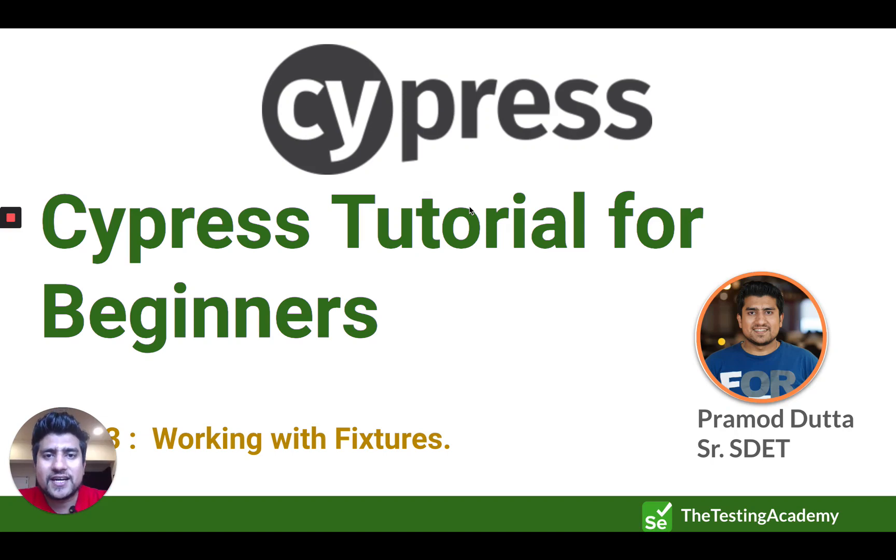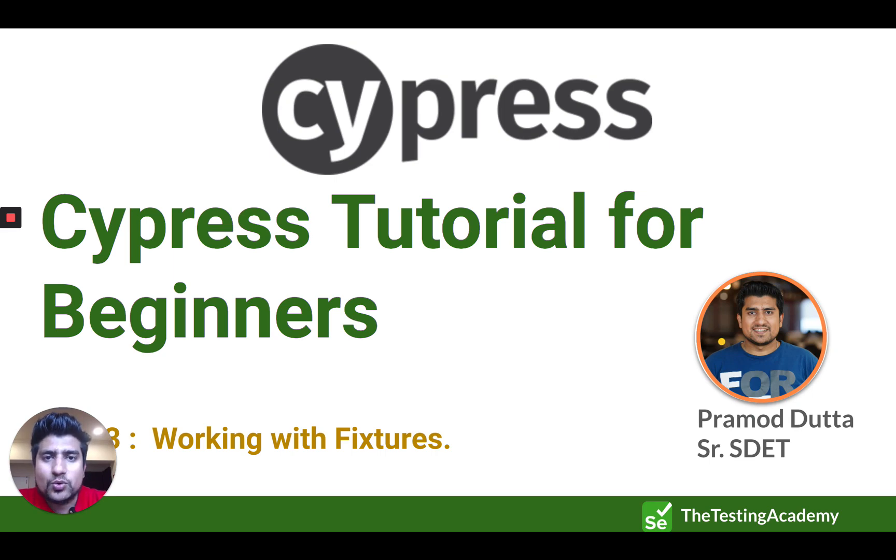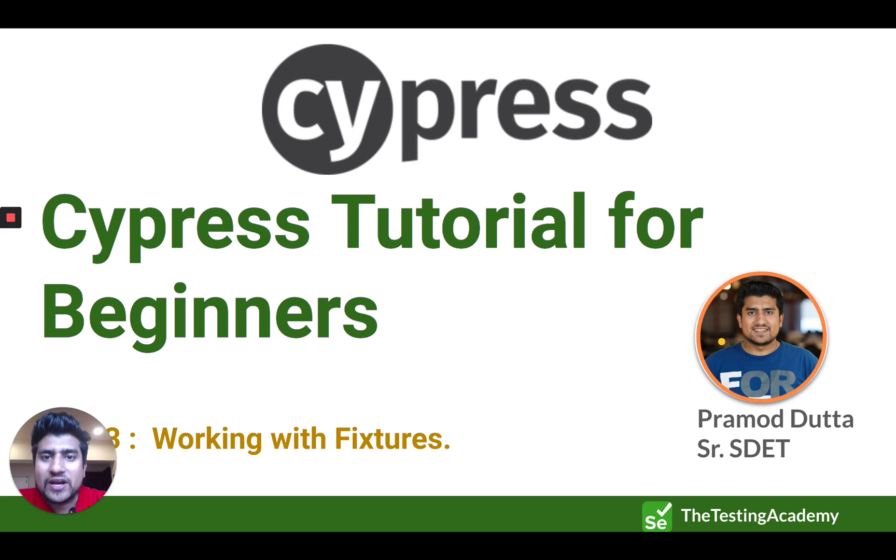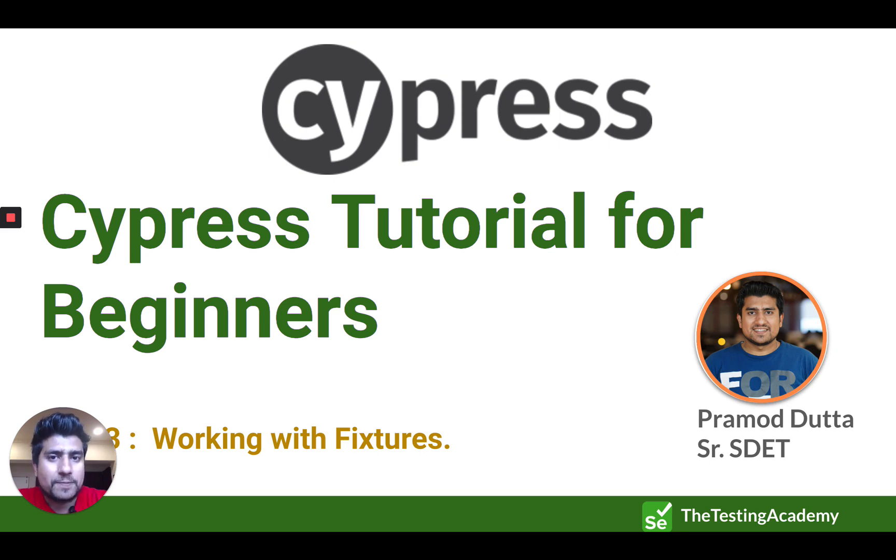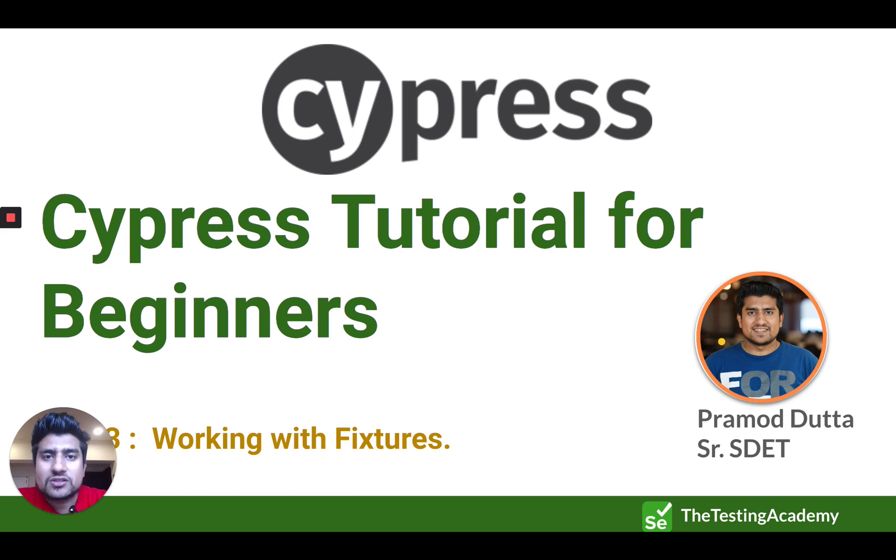Hey guys, welcome to the Testing Academy. My name is Pramod and welcome to the series of Cypress tutorials for beginners. So this is a part two of the series where we learn about how to work with fixtures. In part two, I have explained how to use a fixture, but here in this video, we are going to deep dive and understand more how to basically use different types of fixtures in Cypress. So let's get started.